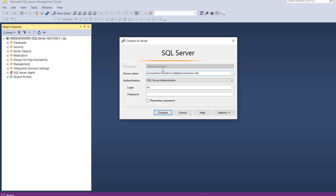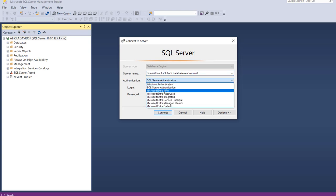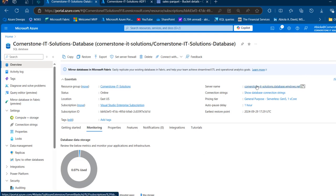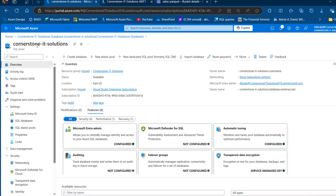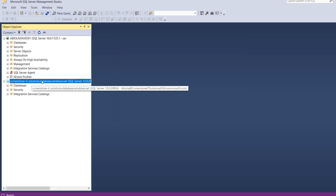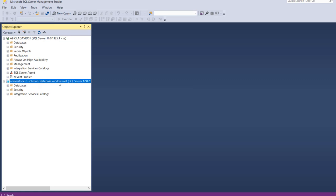Back in SSMS, I paste the server name and for authentication I'll use Microsoft Entra multi-factor authentication. I'll provide the username — getting it from the portal by clicking on the server name, which launches the Cornerstone IT Solutions database. I copy that username, paste it into SSMS, and click Connect. I'm now successfully connected to the Azure SQL Database.